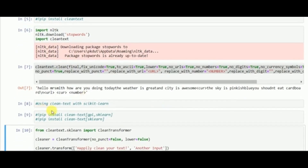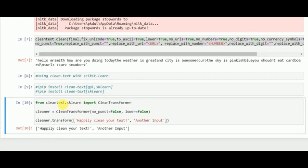We can also use cleantext with scikit-learn. For that, we will have to use the two install commands for cleantext with scikit-learn, from command prompt on Windows or Anaconda prompt, or from the terminal on Linux. After installation, we can import CleanTransformer from cleantext's scikit-learn module. CleanTransformer performs text cleaning — for example, with no_punct set to false and lower set to false, punctuation and lowercase conversion will be applied to our text.